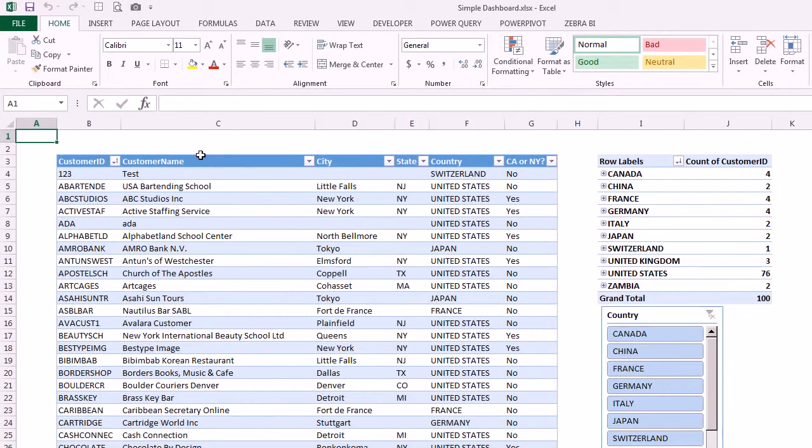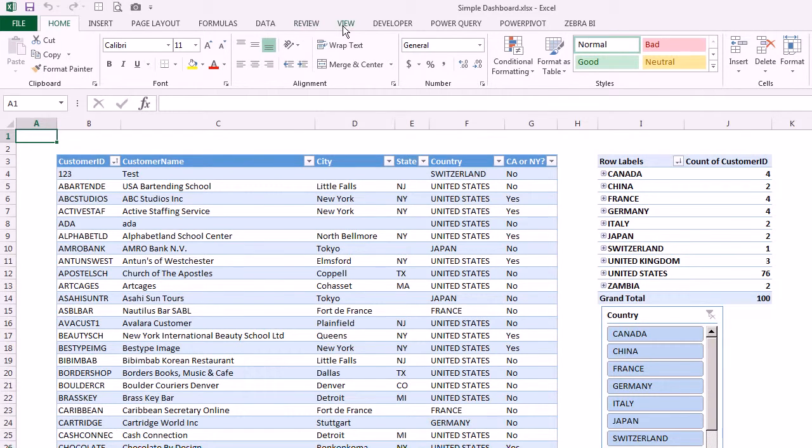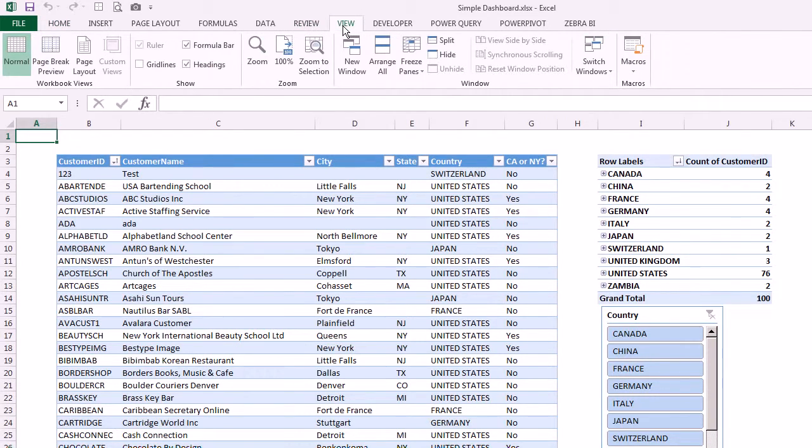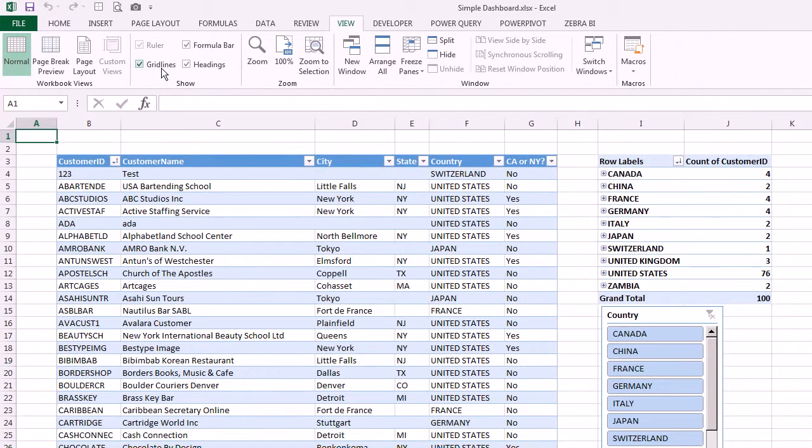Excel file that we finished off with last time, and before we upload it to Office 365 I just want to do a couple of things. We already turned off the grid lines last time on the view menu here.